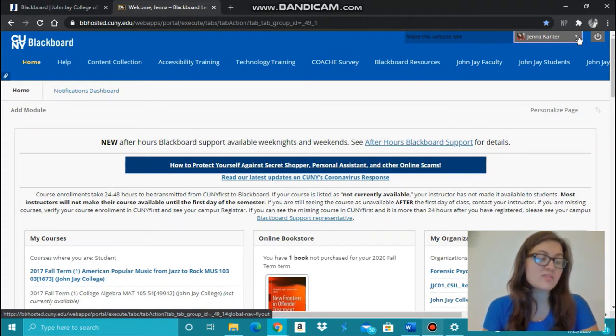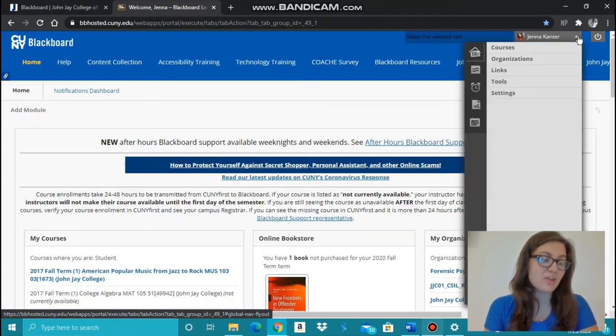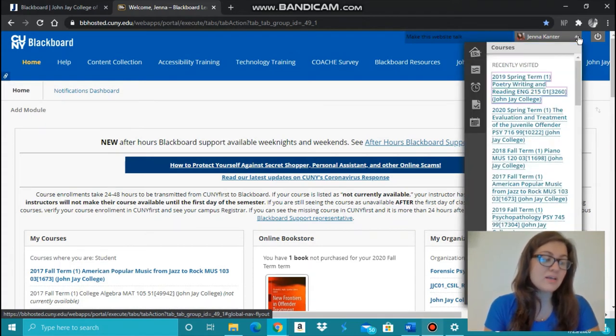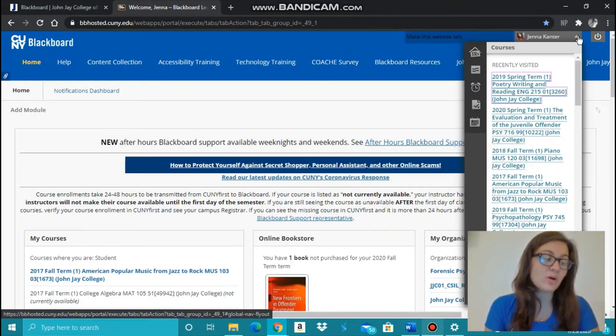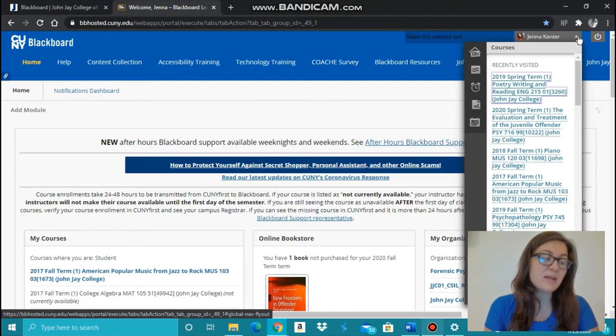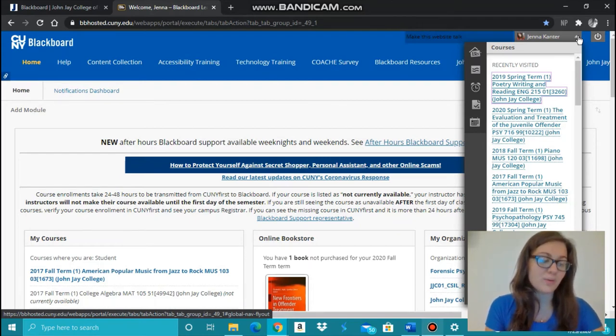If your courses aren't listed for the upcoming semester, don't worry. Sometimes it takes several days until your courses are created or you are added to a course. If by the first day of classes you still have not been added to the course, consult with your professor about it.